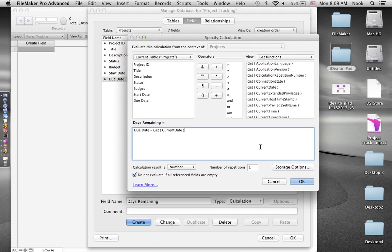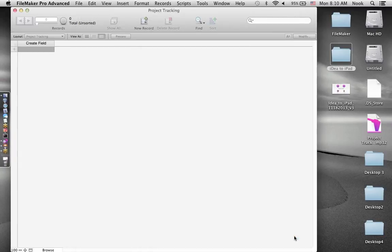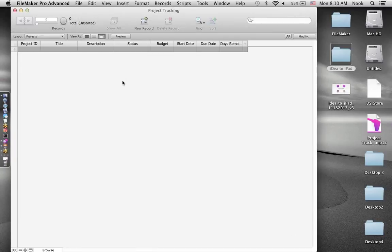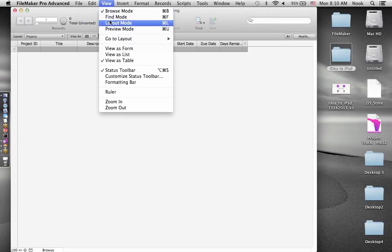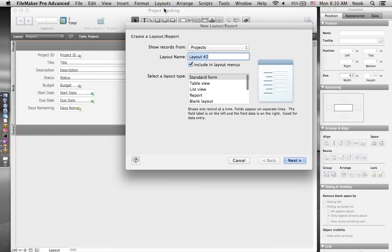We want to emphasize how much time is remaining in the project, so I'm going to create a field called Days Remaining and make it a calculation field. In the specified calculation window we see the fields, operators, and preset calculation functions. I'll say due date minus Get(CurrentDate), which tells FileMaker to take the due date minus today's date. I'll go to Storage Options and make sure this is not stored — it will calculate when necessary. That's a solid structure for our projects table so far.